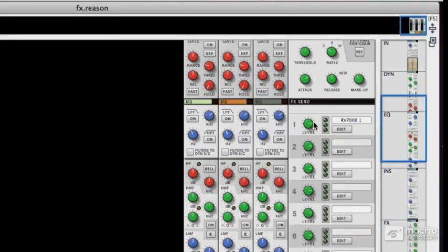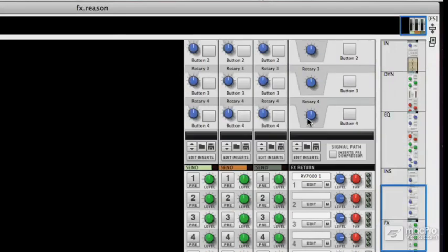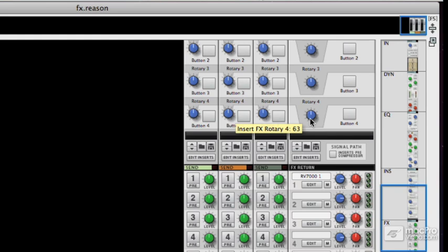And so here's the send level and the return level. Now, initially, you won't hear anything because I haven't sent any of the channels through that effect.